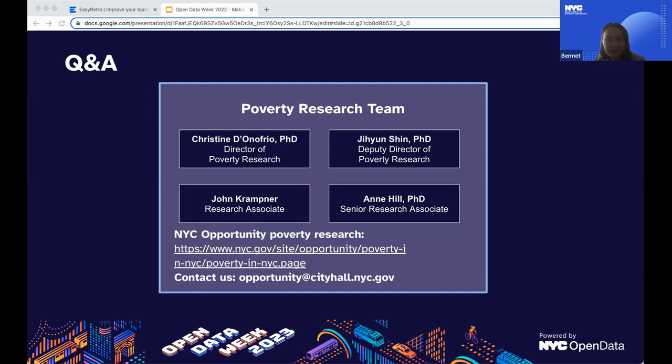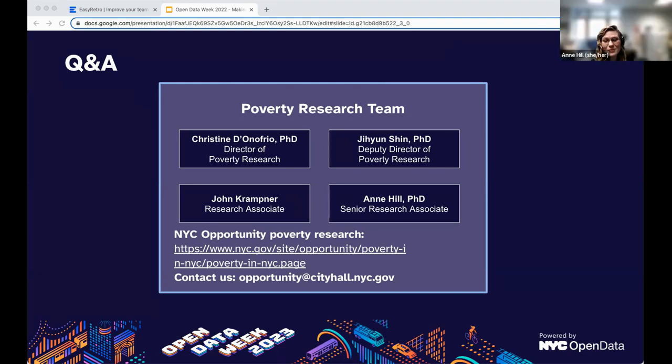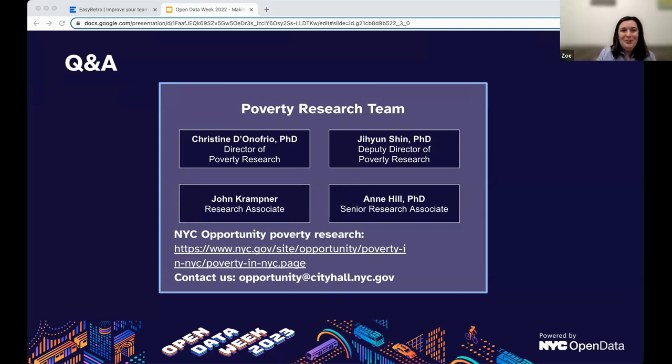I think we're at time — it's 11am right now. Thank you so much, everyone, for participating. Thanks to our organizers.